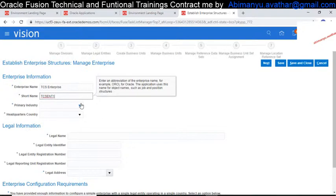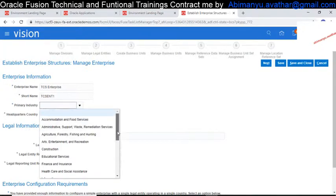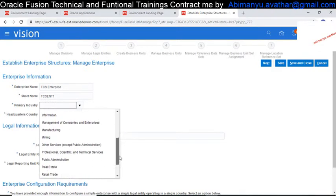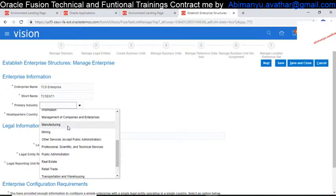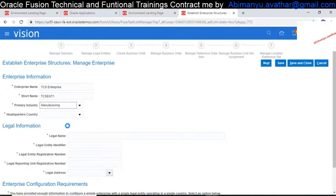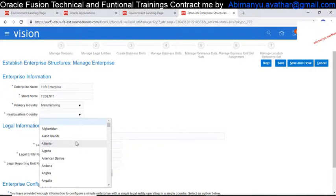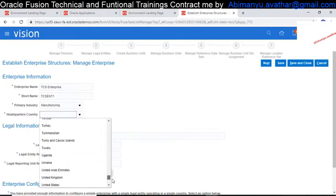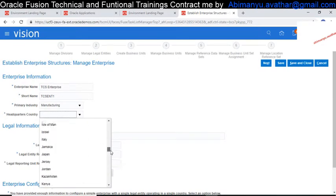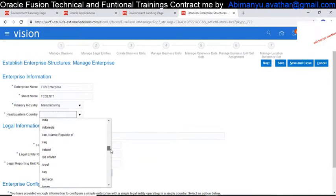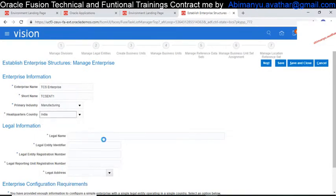The short name I'm giving as TCS. For Primary Industry, you choose which category your company falls under — mining, manufacturing, retail, or transport. I am registering my company as Manufacturing. The headquarters country — I am choosing India. India is my headquarters.